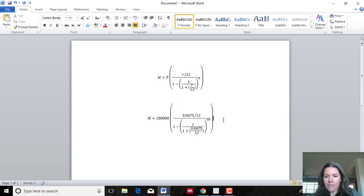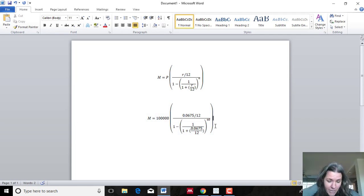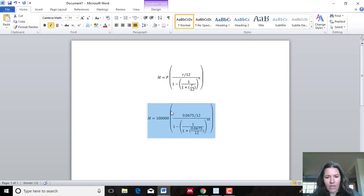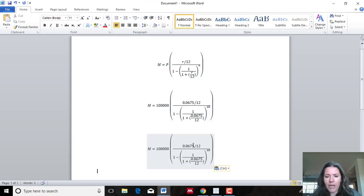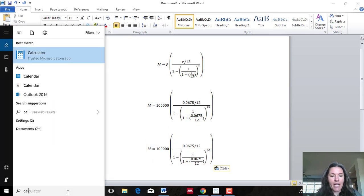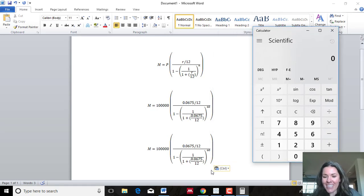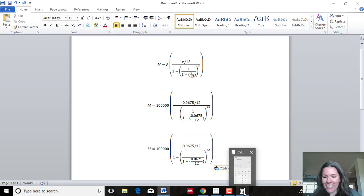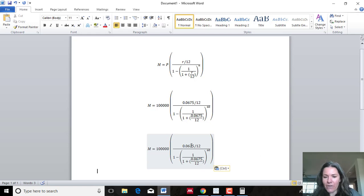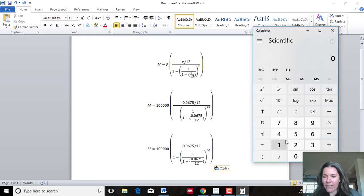I've plugged in all the numbers to show you what it looks like, and I'm going to use just a basic calculator — you can do this with a regular one too. I highly recommend writing down steps; I know students aren't doing that as much anymore, but you really need to. I'm going to do the two divisions first: 0.0675 divided by 12, which gives me 0.005625.